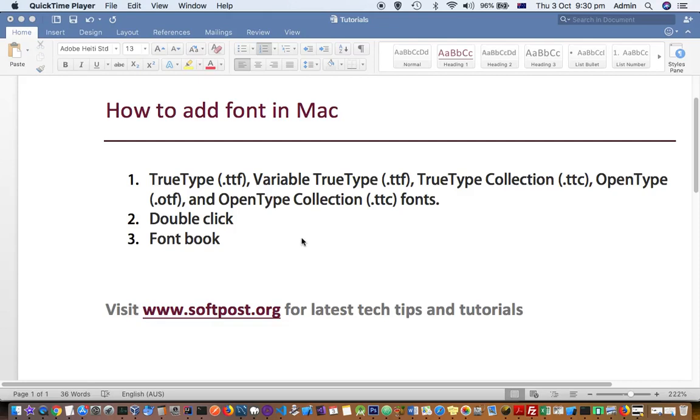This video explains how you can add fonts on Mac. First, let us see what kind of fonts are supported in Mac.